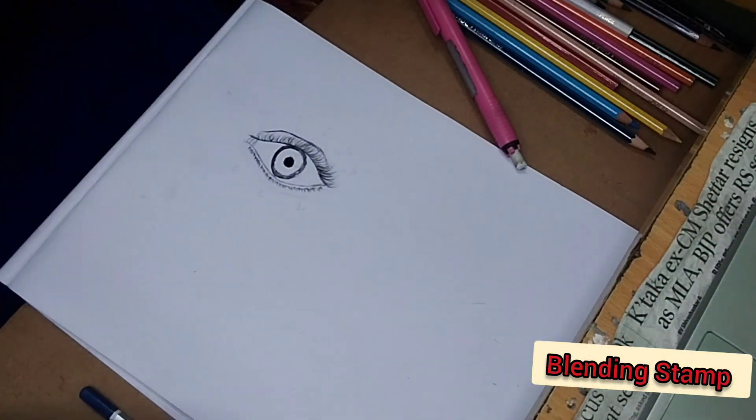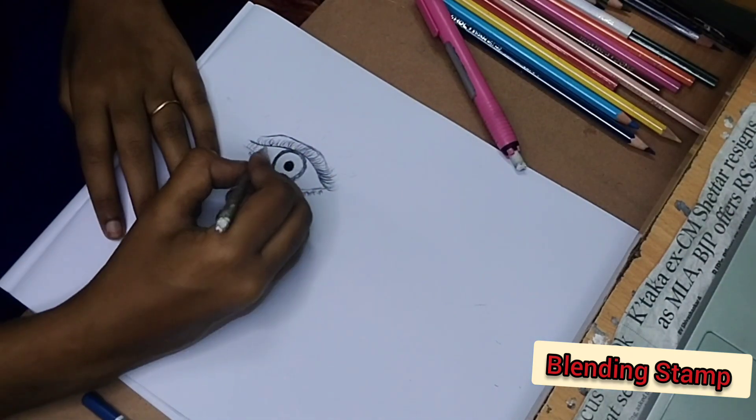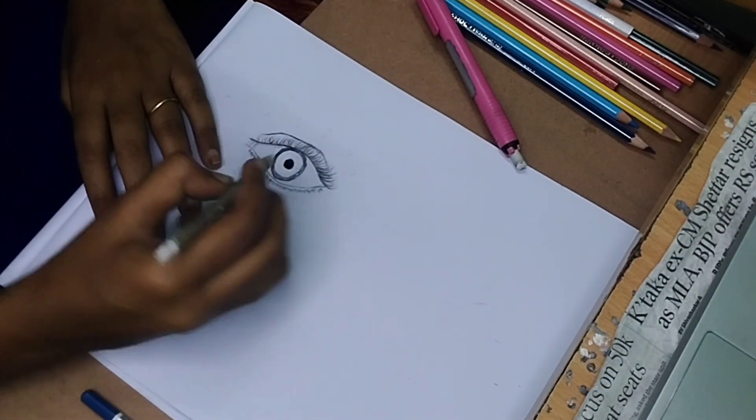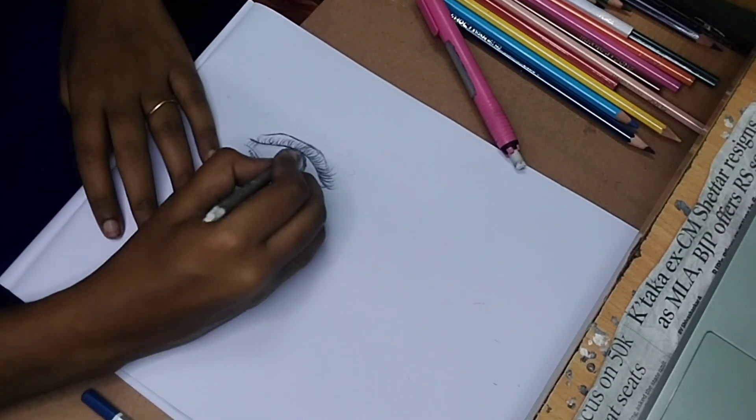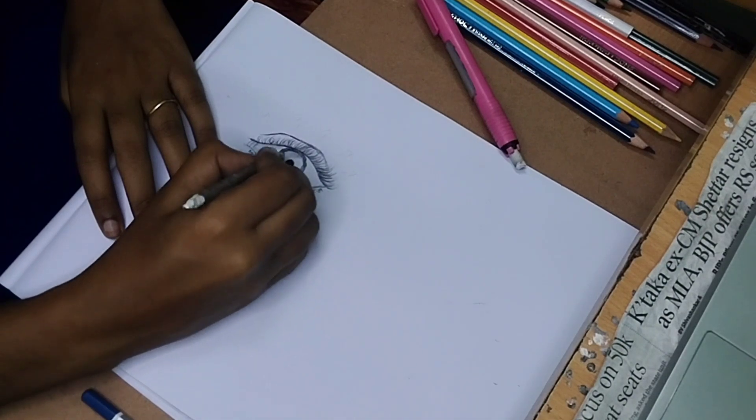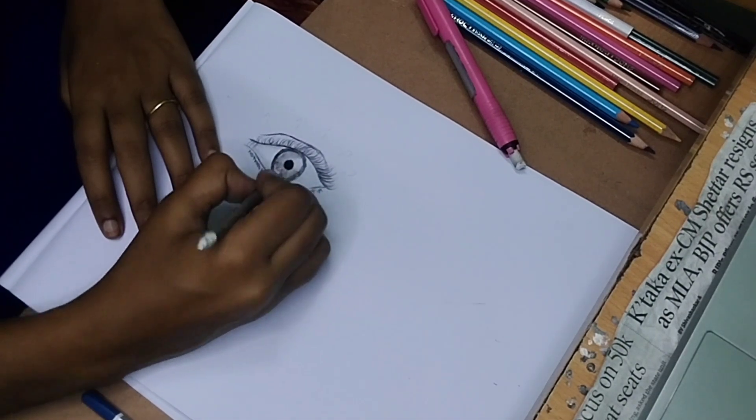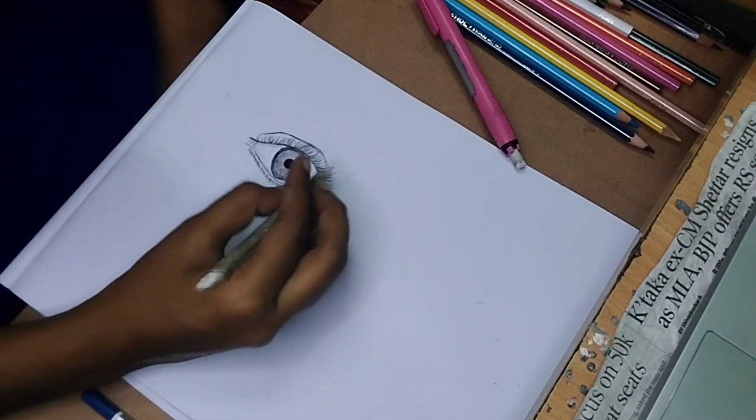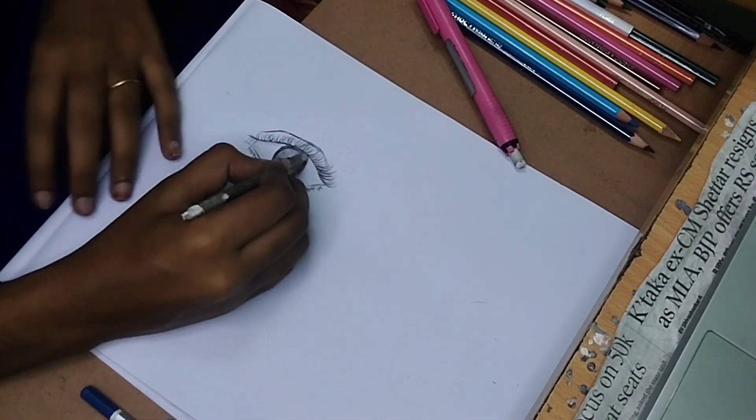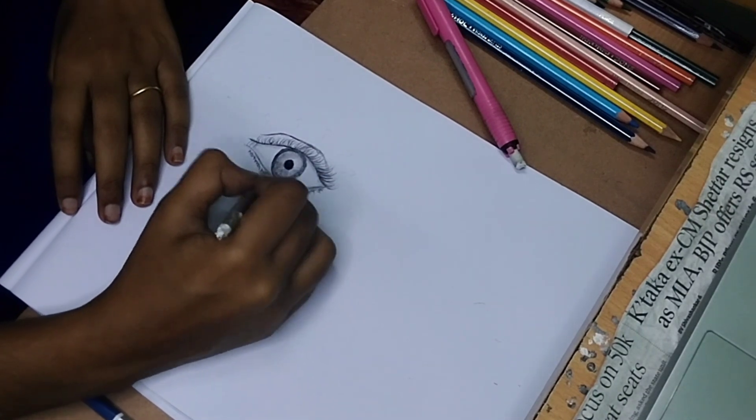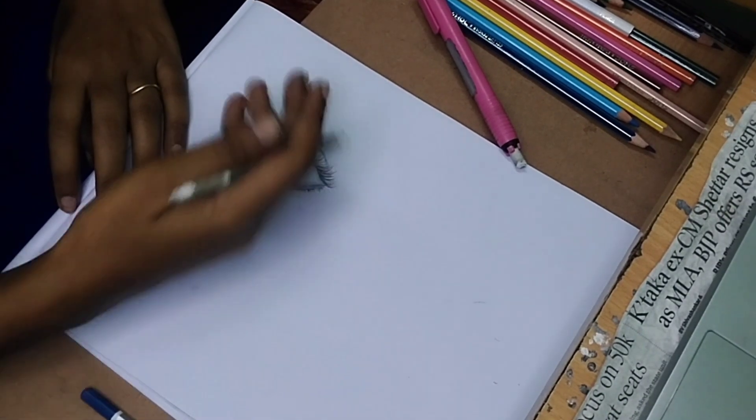That's the blending stump. We put the outline and add the charcoal pencil for dark areas. Now we're going to blend with the stump in the same way.